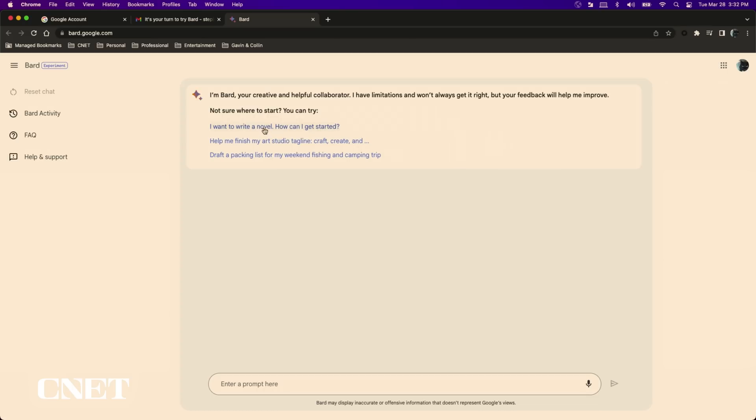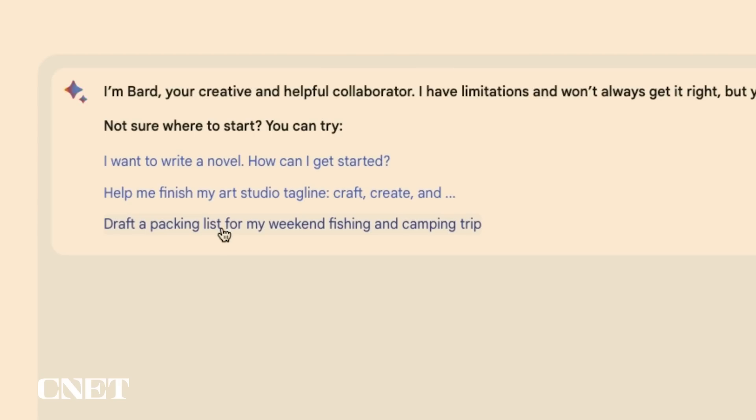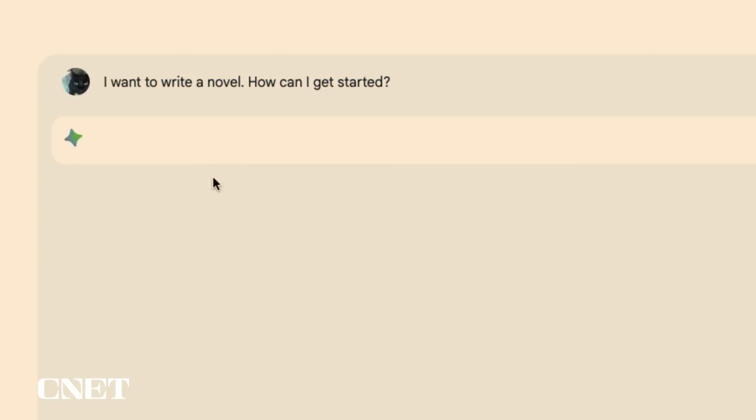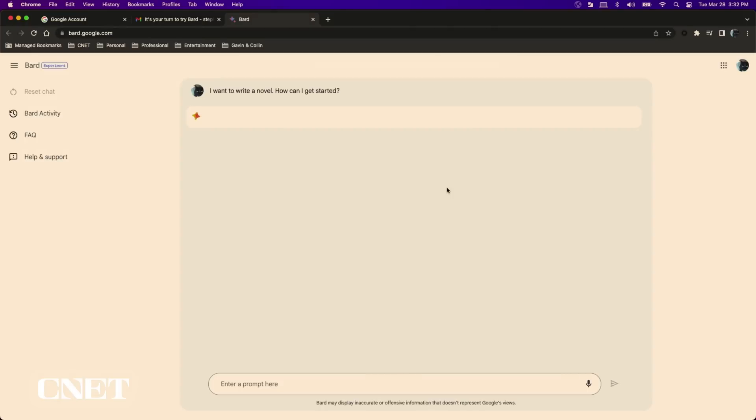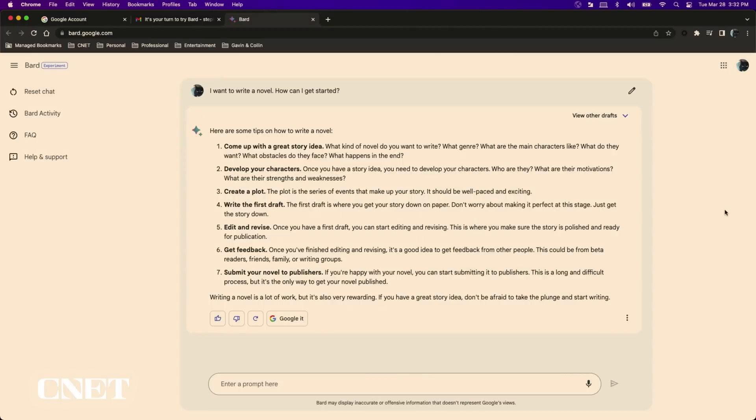Once you're in you can start asking Bard any question you'd like. Google provides some sample prompts that you can ask Bard to get a sense of what it can do. Simply ask Bard a question and Bard will provide a response.